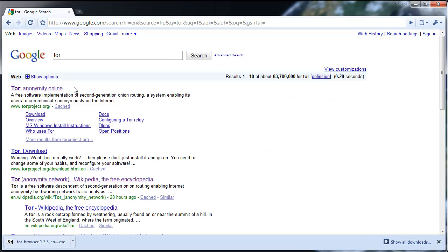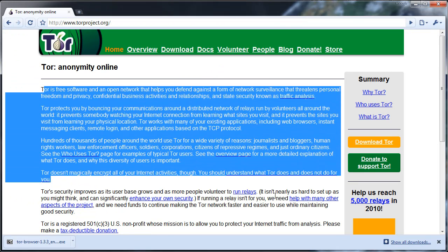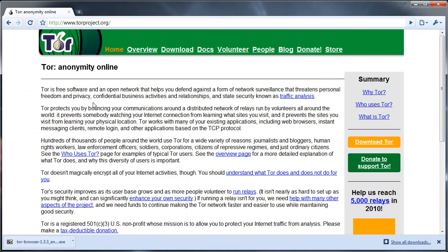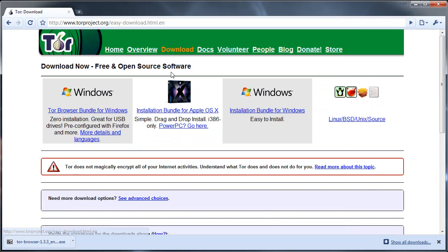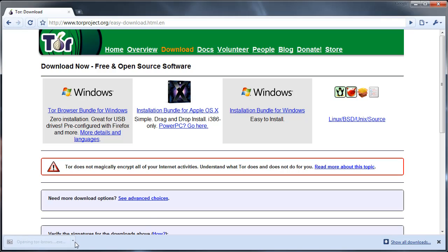If you want to know more about it, just read this. To download it, we're just going to go ahead and go here, pick your operating system, click this to download it. I've already downloaded it to save time, so we're just going to go ahead and open that up.